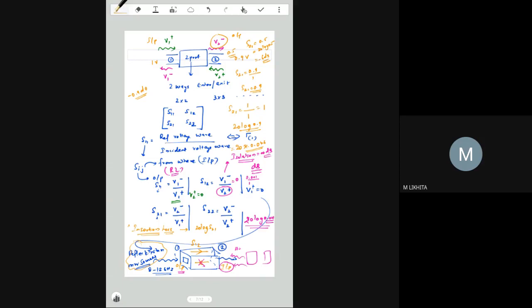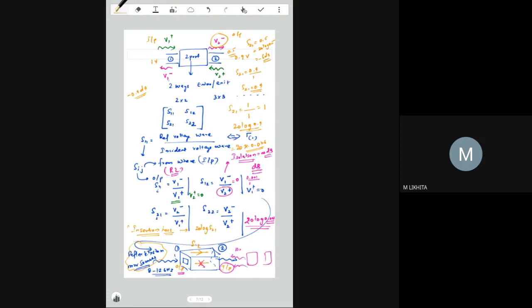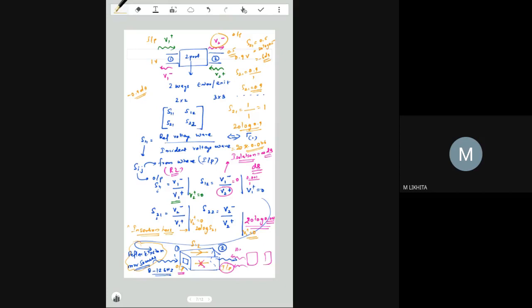S22 is V2-minus over V2-plus — the reflection at port 2. Ideally S22 equals zero, giving 10 log(0) = minus infinity dB return loss, meaning perfect matching. The ideal values are: return loss at each port = minus infinity dB; insertion loss = 0 dB; isolation depends on the device — for an isolator, the ideal isolation is infinity dB.